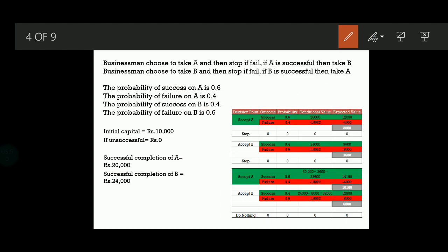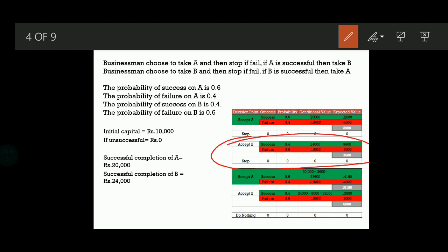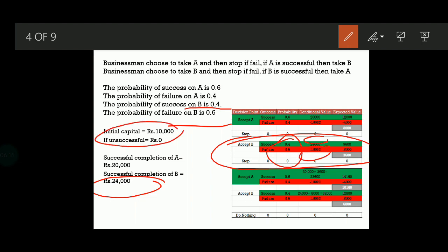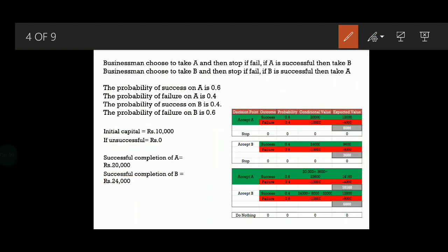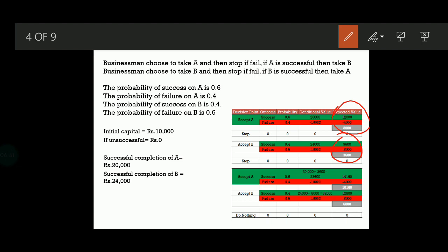Now let us see what happens if we are accepting B. If we are accepting B, you have the success and failure rates. If it is success, it is 0.4; if it is failure, it is 0.6. If you accept B and it is successfully completed, you will get 24,000. If it loses, you will lose 10,000 because the business is a failure. Multiply both: 0.4 into 24,000 is 9,600 and 0.6 into minus 10,000 is minus 6,000. Once you add both, you will get the expected value as 3,600.